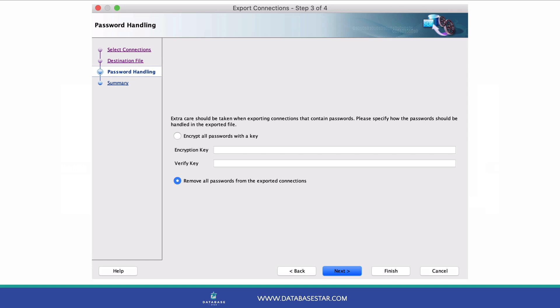If not, you can exclude passwords, which is the default option. This means you'll need to enter them manually when you import the connections, but you won't see them in your exported file at all.